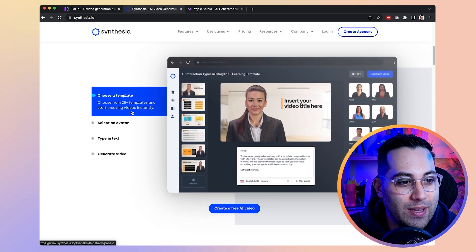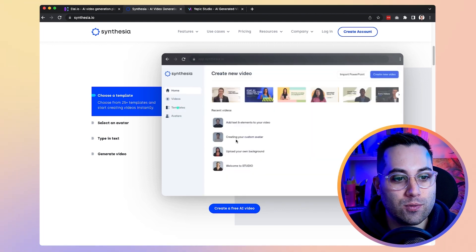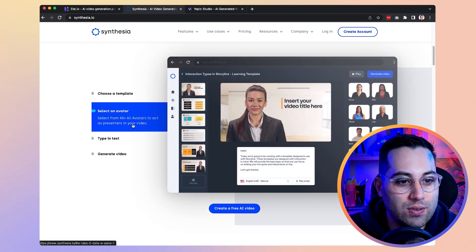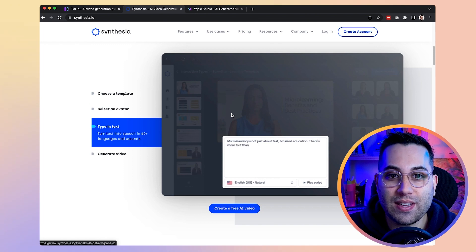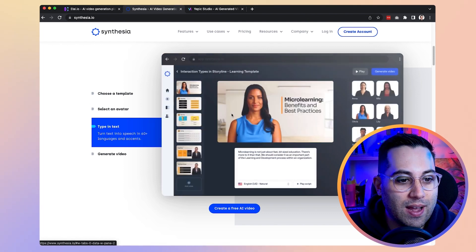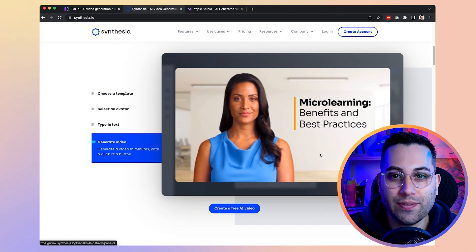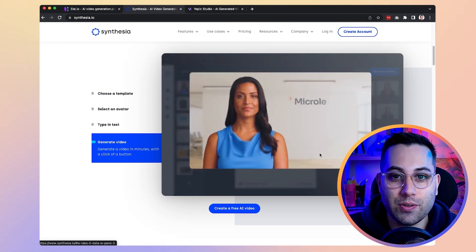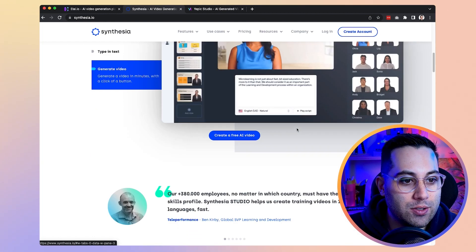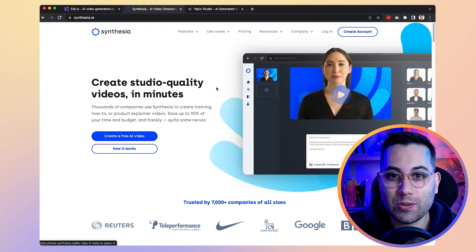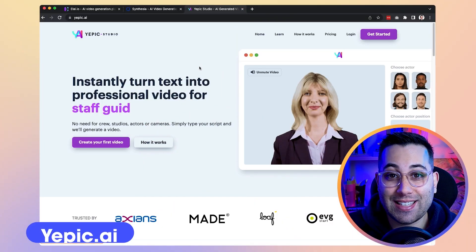With Synthesia you can choose pre-made templates to create your own presentations, select from existing avatar options — they have a lot of them — type in the text, customize the presentation, and at the end they generate the video with that avatar saying the text you wrote. It's a really nice, new way to create video. I advise you to go to synthesia.io and check their website.